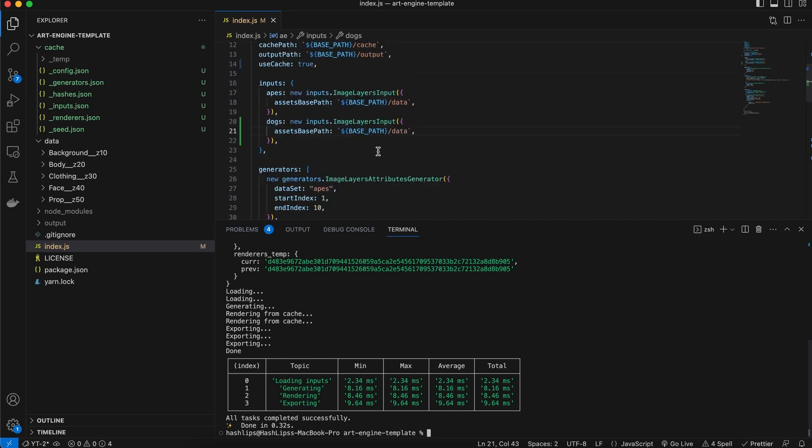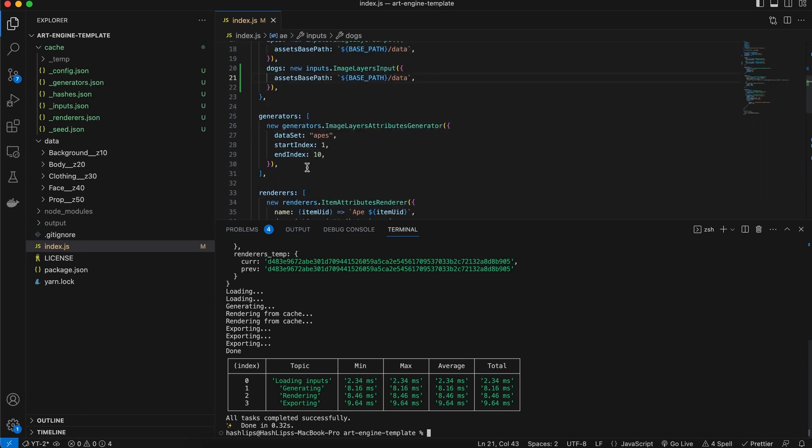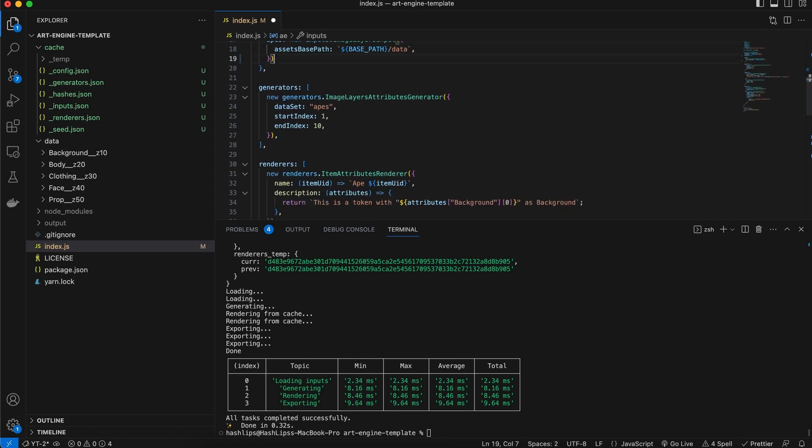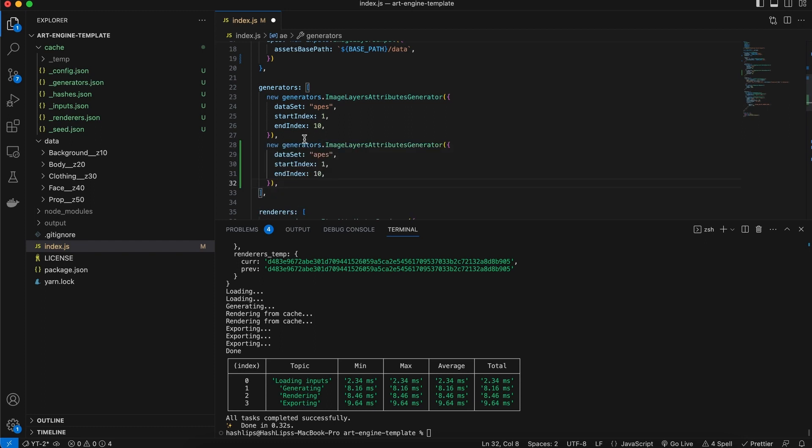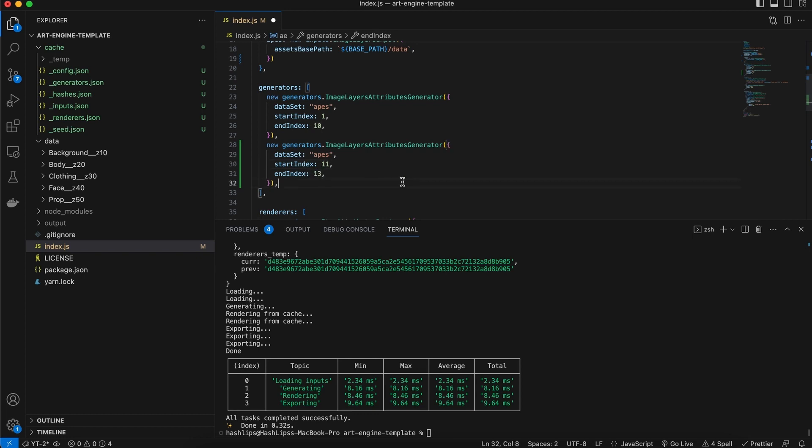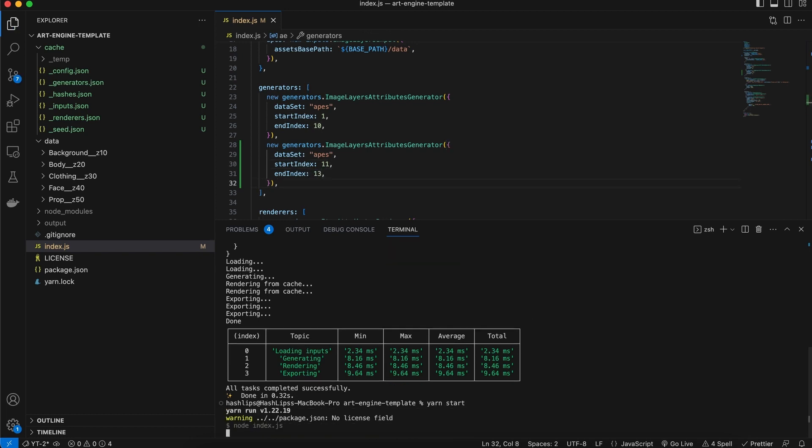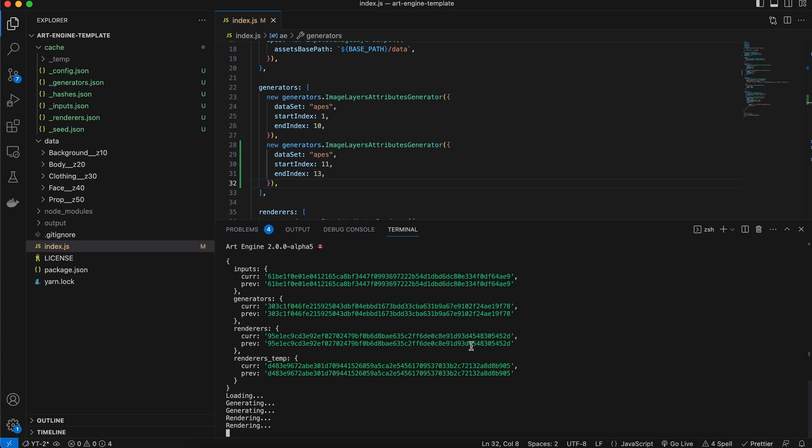So for example, if we were to remove this dogs and we used the generator and we had an extra generator, maybe this pointed to the same one, but we wanted to generate from 11 to 13, maybe we save it, we run it again.